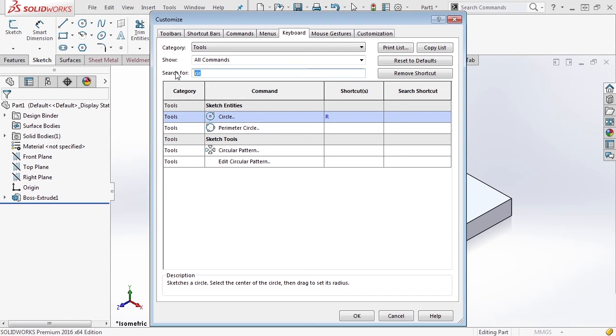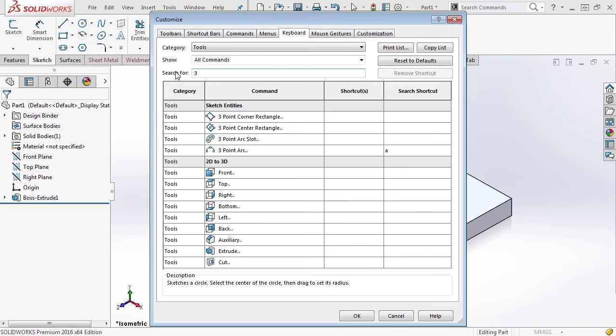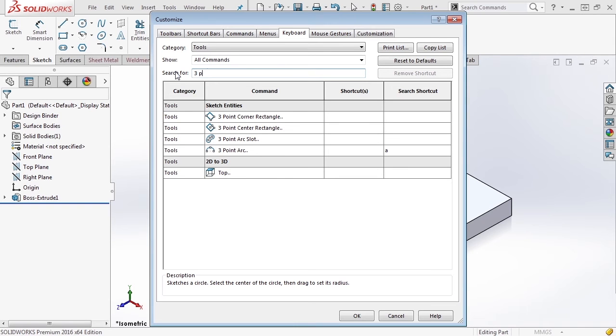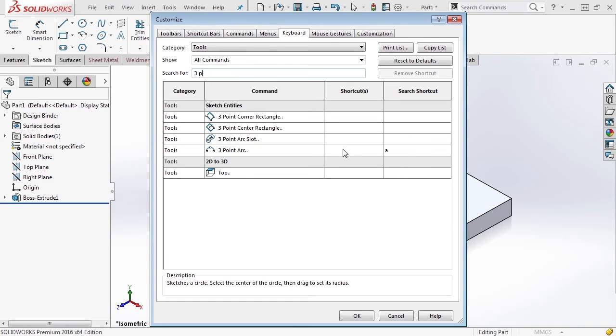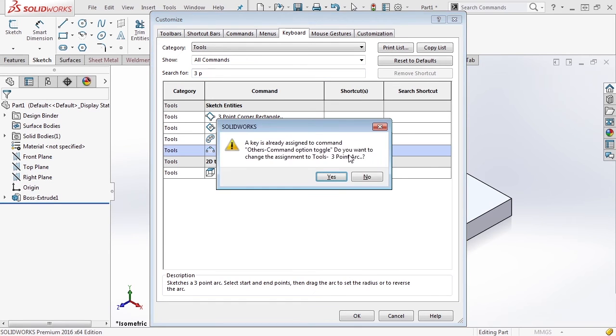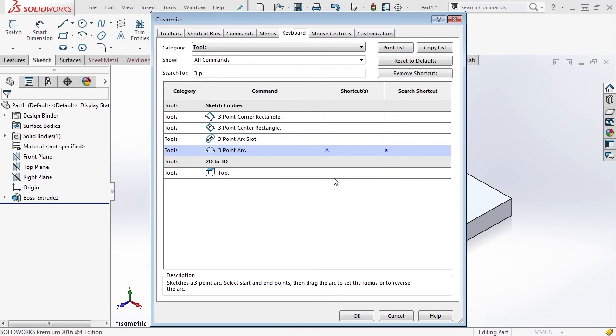Next, I'm going to add another one, and this is going to be my three point arc. So I'm going to press the number three, and you'll notice that it brings up a few things: three point corner rectangle, center rectangle, arc slot, and arc. Now in this case, you'll notice that it has a search shortcut but it doesn't have a keyboard shortcut. We're going to set this up to be the letter A. Again, it says that it's already associated with something. Well, I don't really care about that.